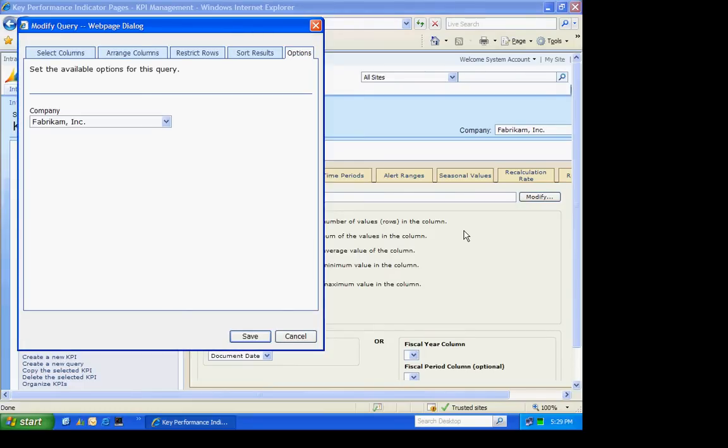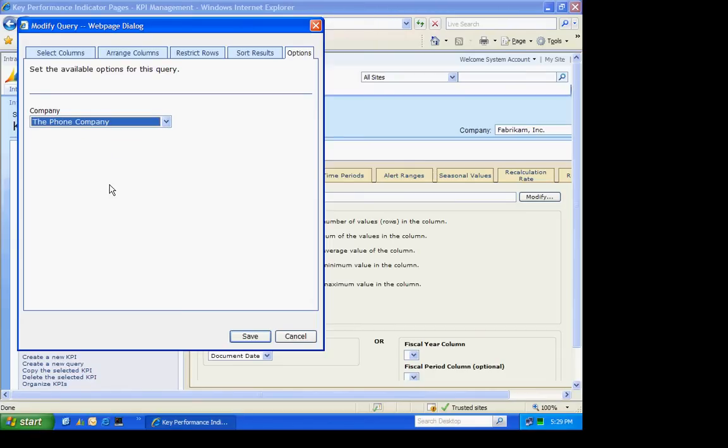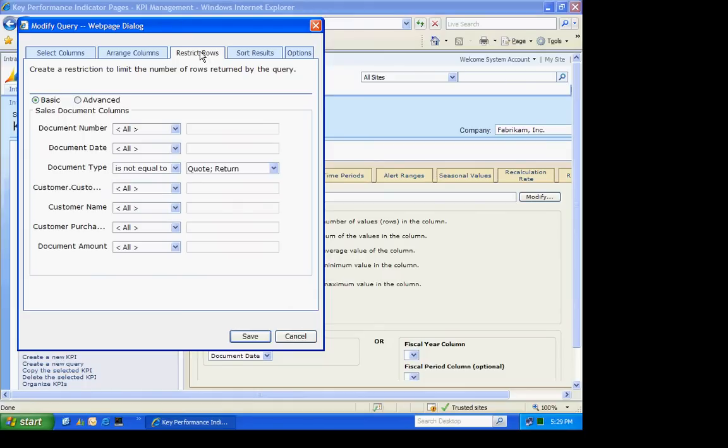Now the first thing I want to do is change the company to my company here. And the reason I'm going to do that is because this KPI is based on GL account numbers. I'm going to go to the restricted rows and make sure that the restrictions are proper. This one is based on documents. That looks fine to me, so I'm going to save that.